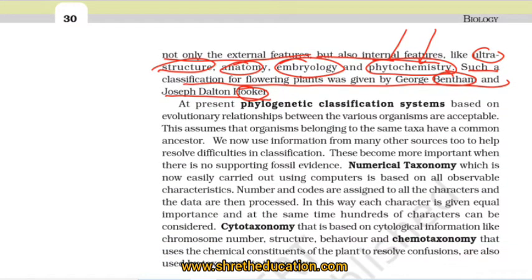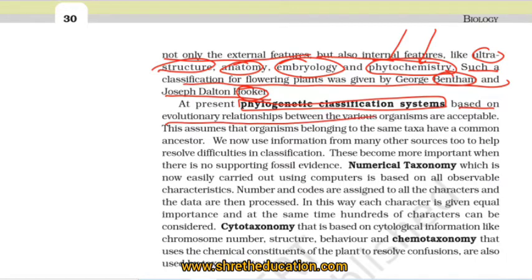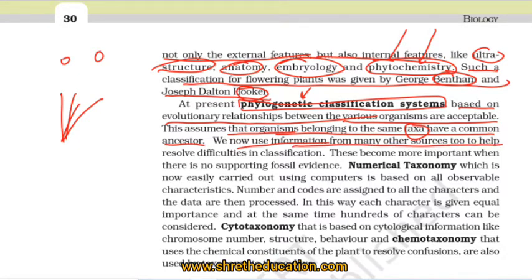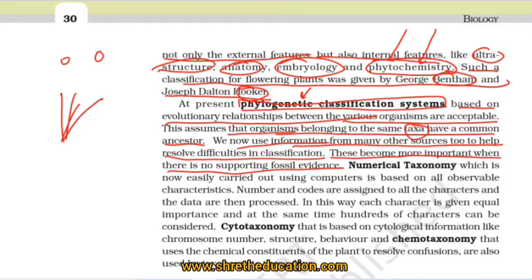The phylogenetic classification system is based on evolutionary relationships between the various organisms. This assumes that organisms belonging to the same taxon, or same group, have a common ancestor. We now use information from many other sources to help resolve difficulties in classification, which becomes more important when there is no fossil evidence.